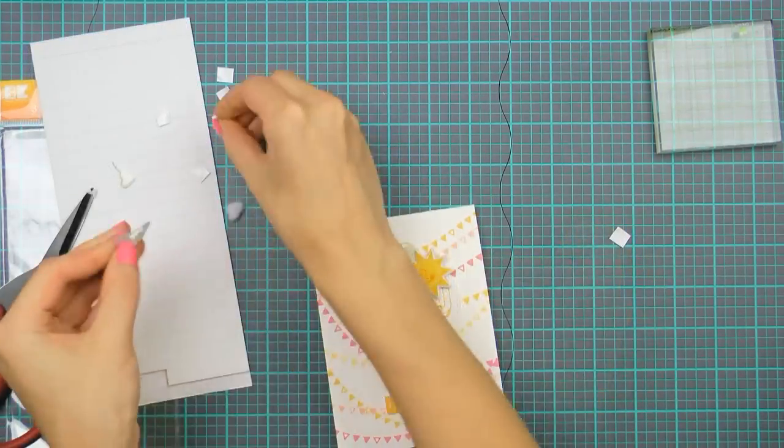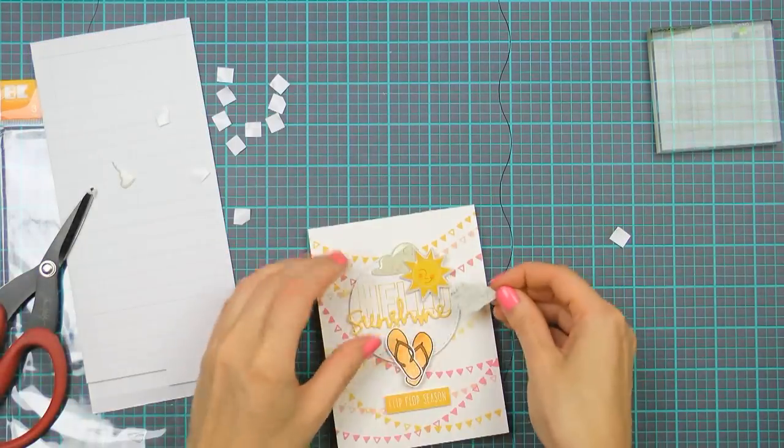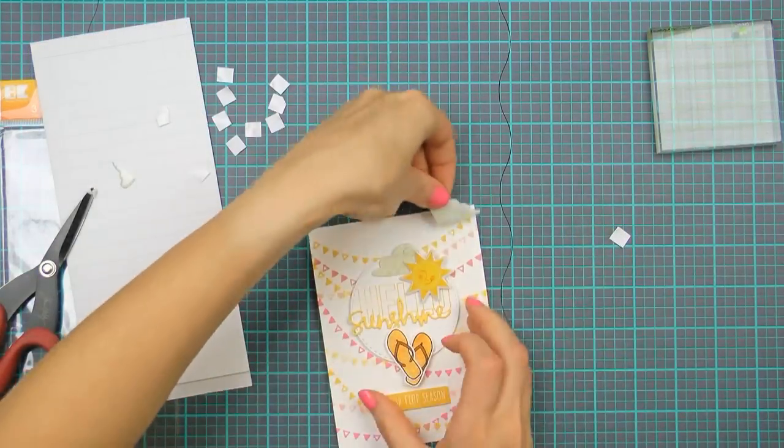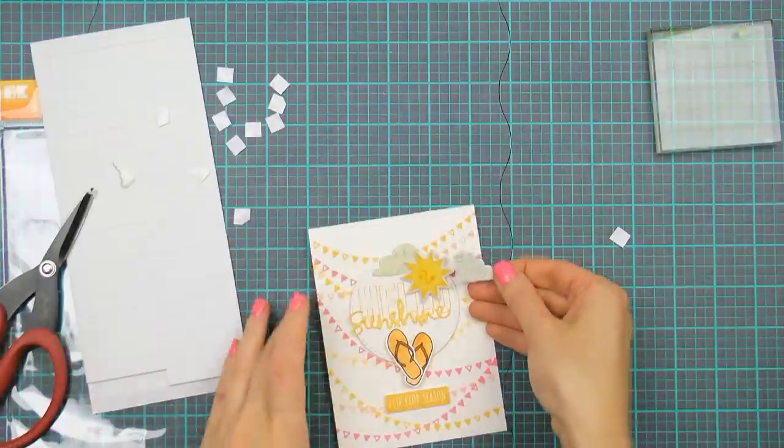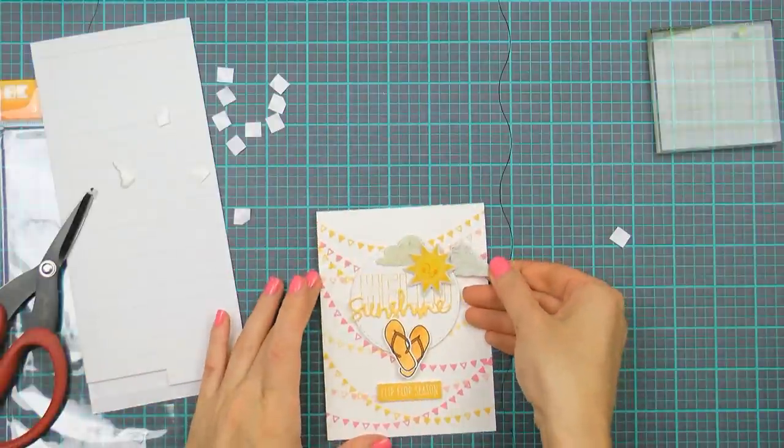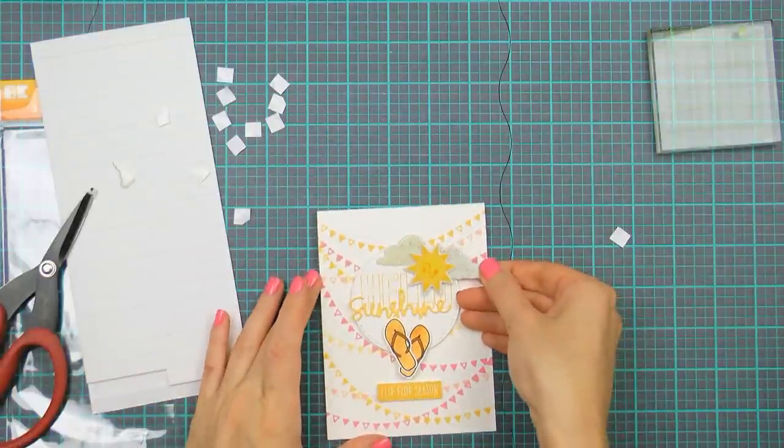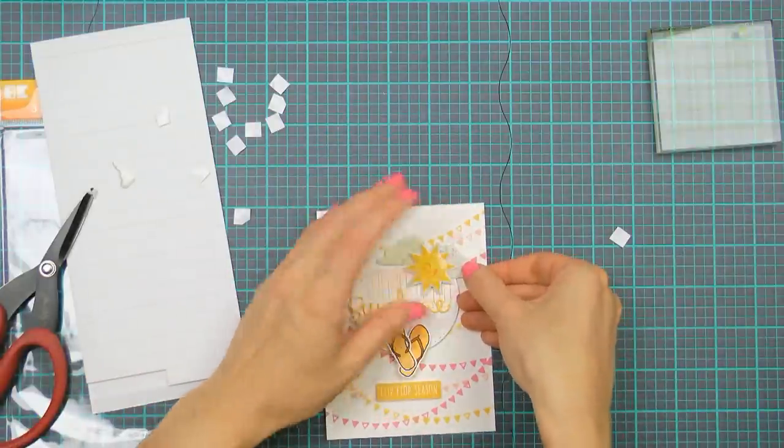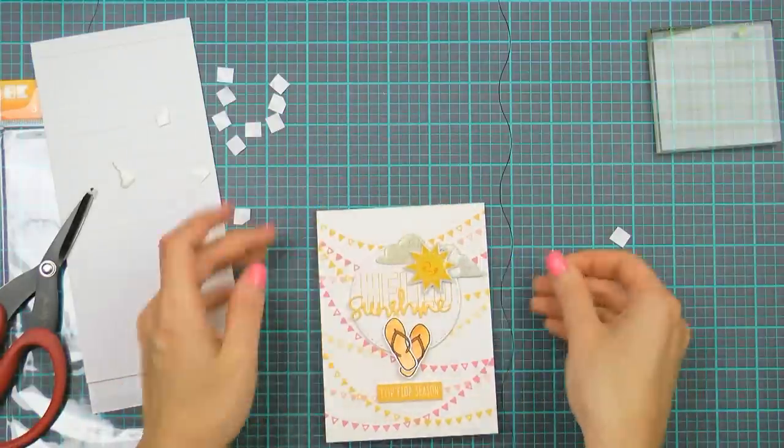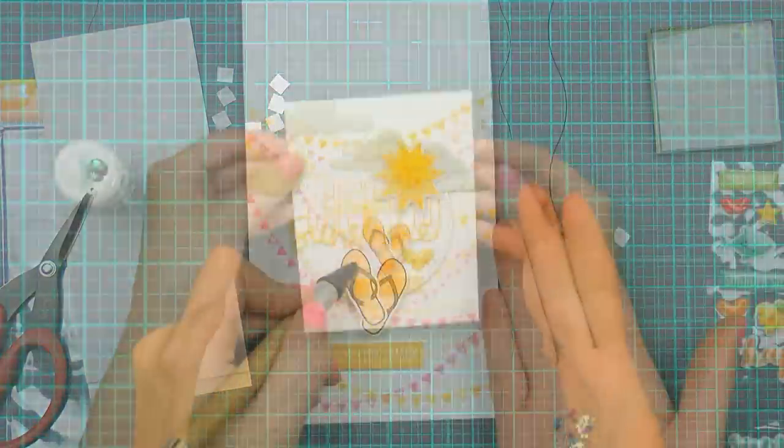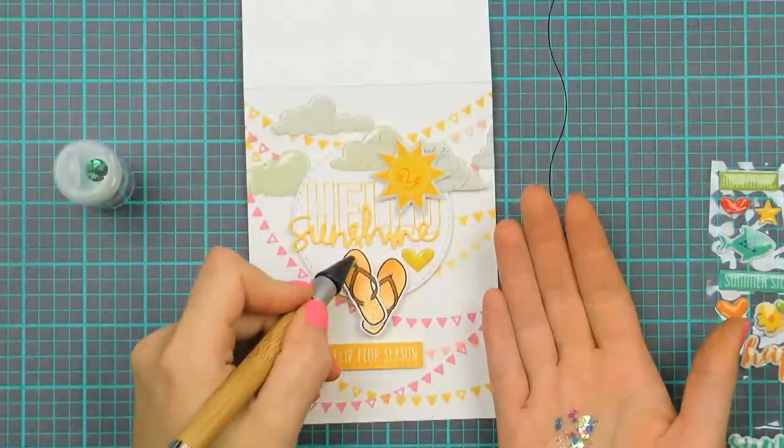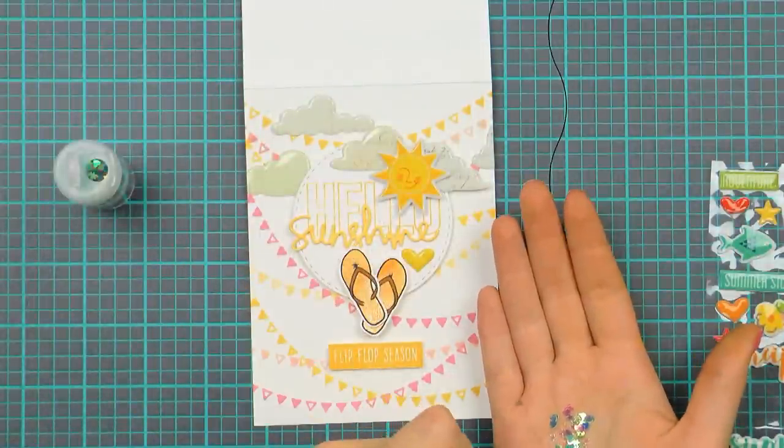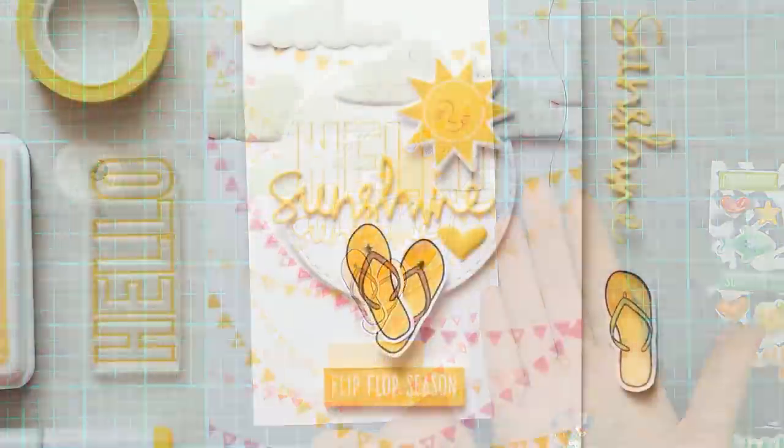And I'm adding this sticker using a foam square as I want it to be popped up a little bit. I'll be adding a few clouds here and there behind the sunshine so I need to have some room there for those. And also dressing up my flip flops using the little confetti stars from the kit.